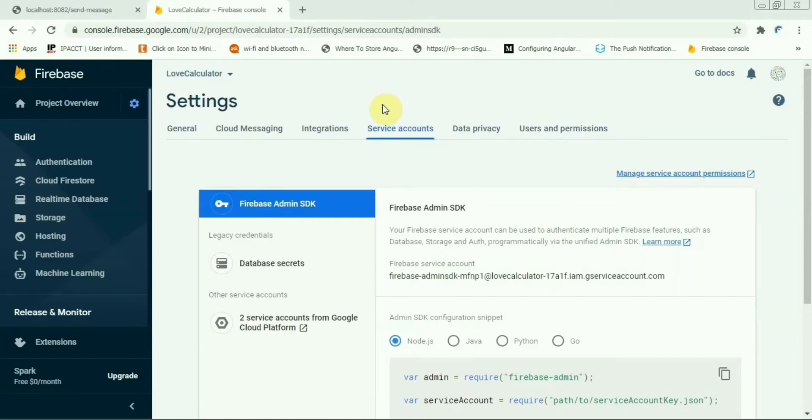Hello friends, so far we have created one Ionic app. We have deployed that one in one Android device for a simple Ionic app and we also implemented the push notification from Firebase to our Android app.